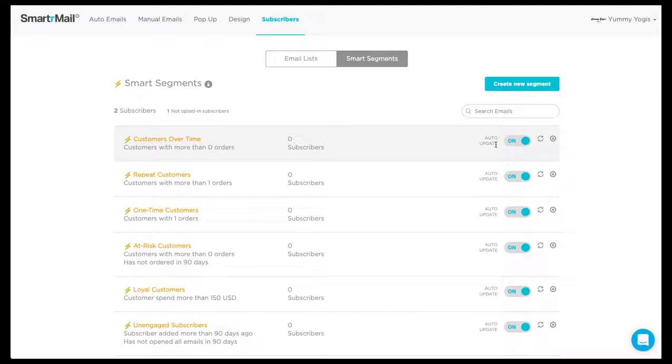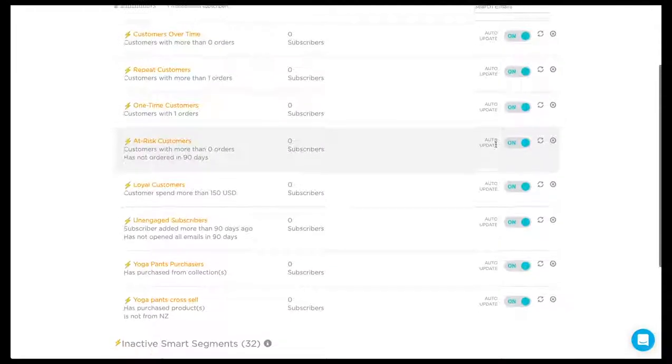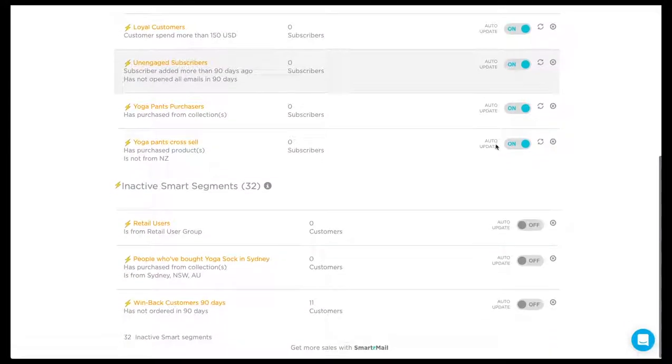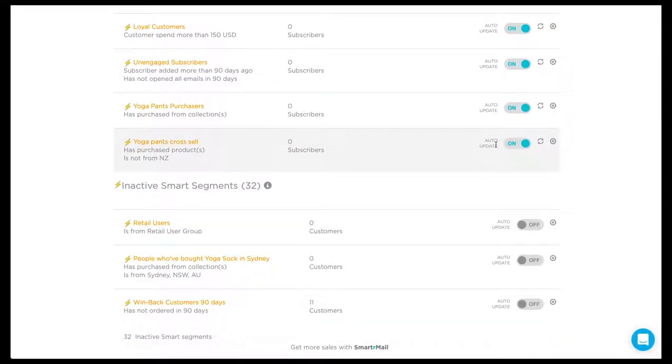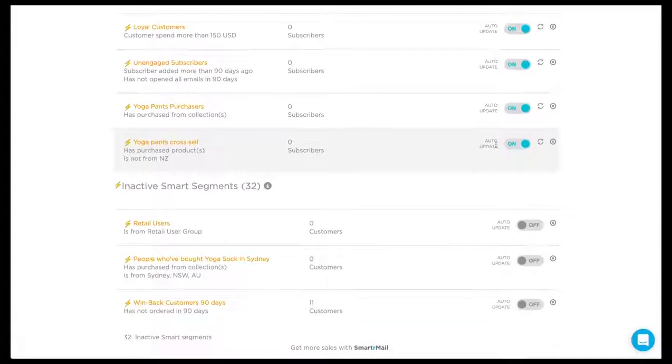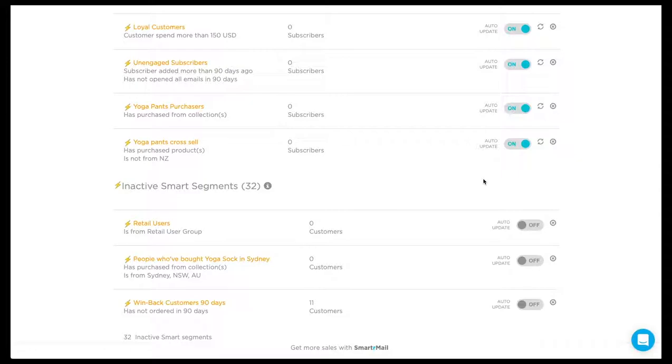However, if the Smart Segment is not used for any email campaigns for a while, it will become inactive. You can see your inactive Smart Segments at the bottom of the page. Subscribers will no longer be added or removed from these Smart Segments automatically unless auto update is turned back on.